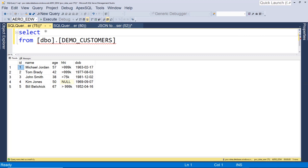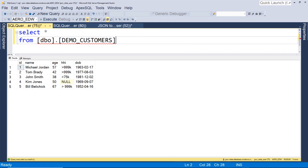We've successfully queried JSON and queried specific values. But now what if we want to turn a table into JSON? We've gone from JSON to a table, now we want to do the reverse — go from a table to JSON. Looking at the example here, we have a demo customers table with the same data we've been working with: ID, name, age, and so on.